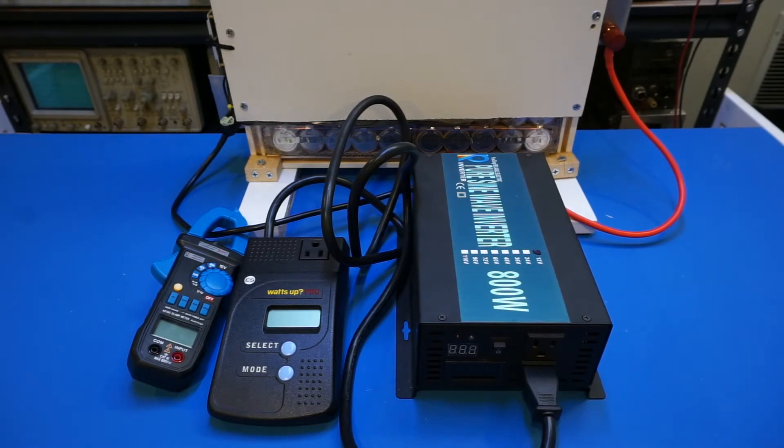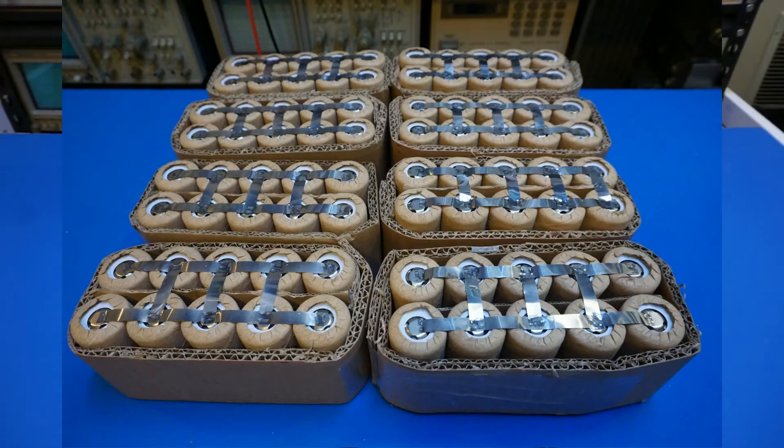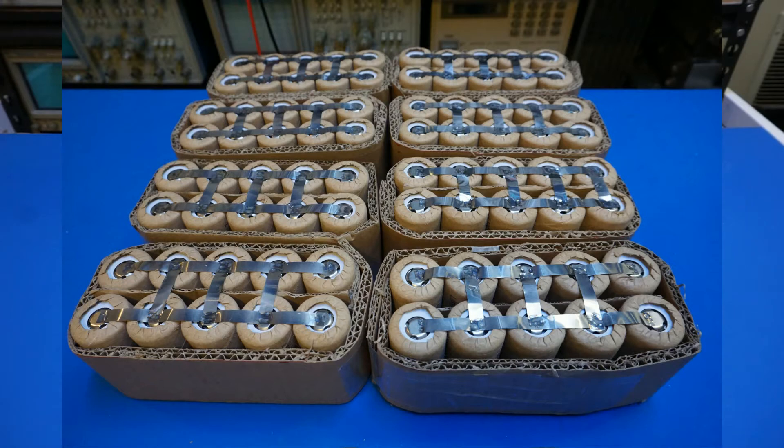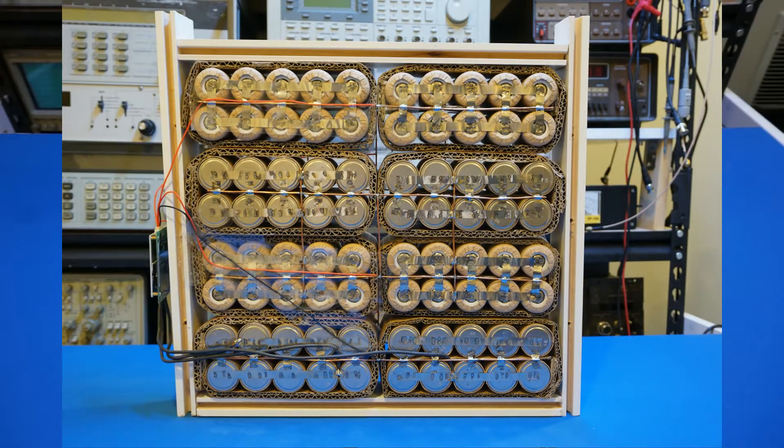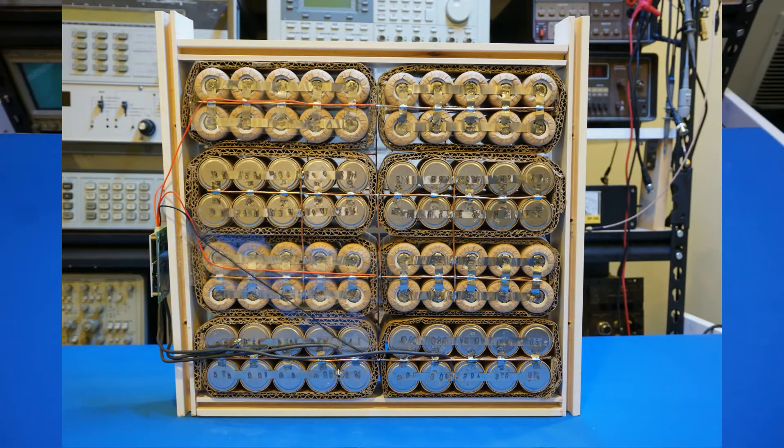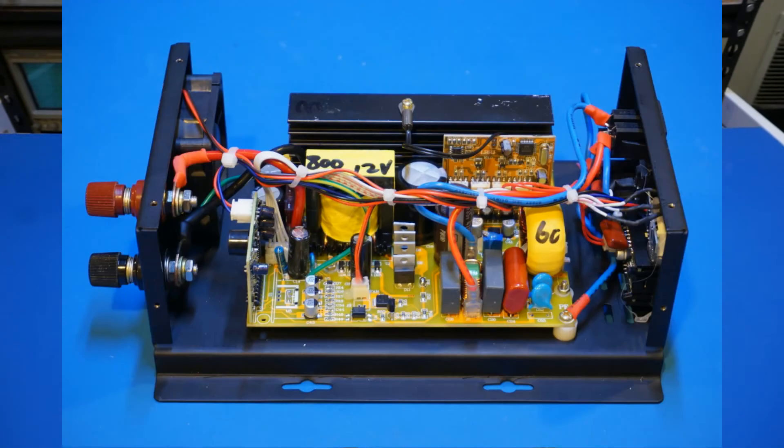I had done a few videos on building the battery bank and reviewing the inverters we're using here today. For those who have not seen these videos but want to watch them first, I will put the links below. Before I get into the details of this video, I wanted to put up a few warnings.